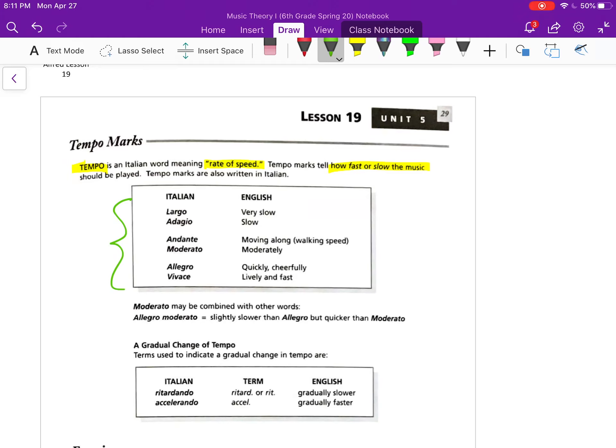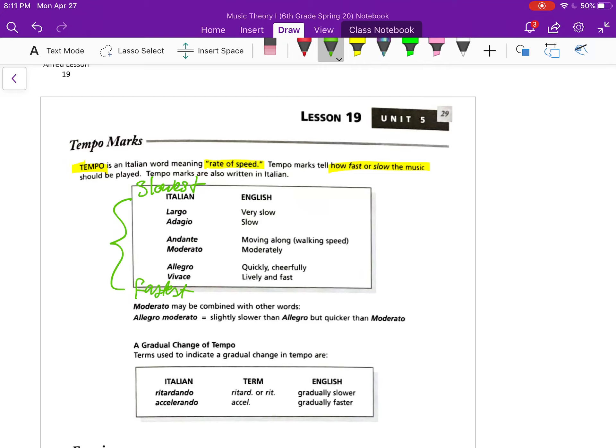Usually you'll see the Italian. There are many, many more terms than what you see written here. These are just a few examples of the more common ones. So they go from the slowest up here at the top to the fastest at the bottom of this list. So largo, I think something's really large, it probably moves kind of slow. So largo is very slow. Adagio is just slow.